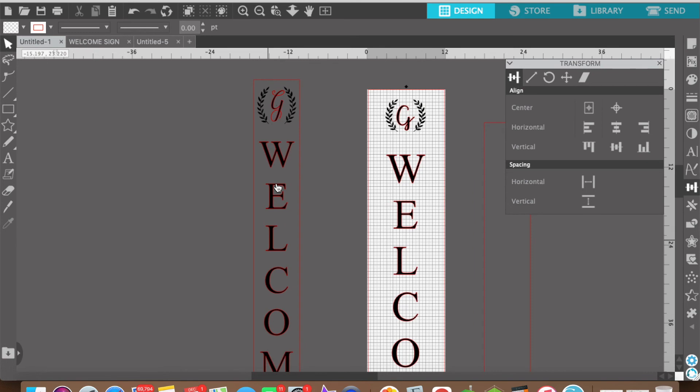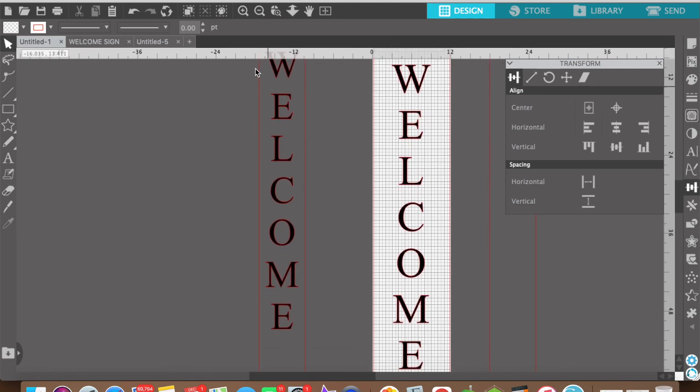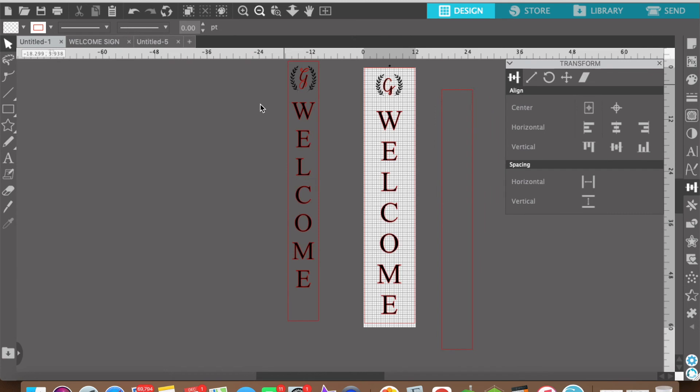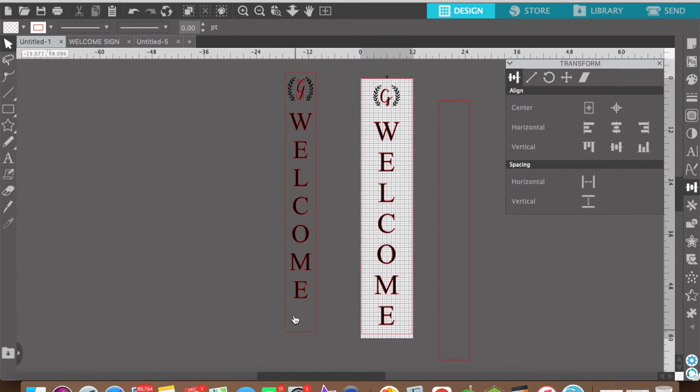Okay so now the floral part and the welcome sign are aligned to the center of this sign. But if you see here this G and really everything here, the text is too high up. It just looks like there's a lot of space down here.